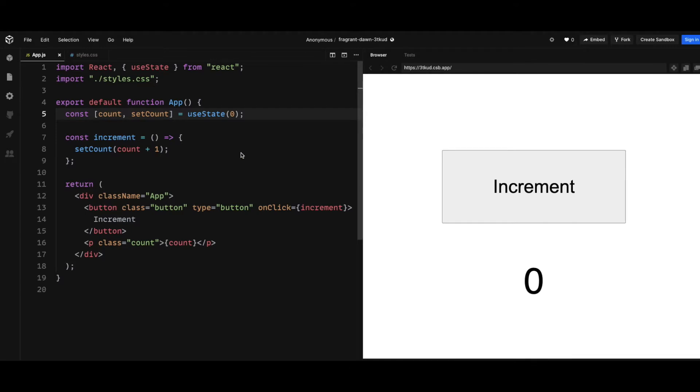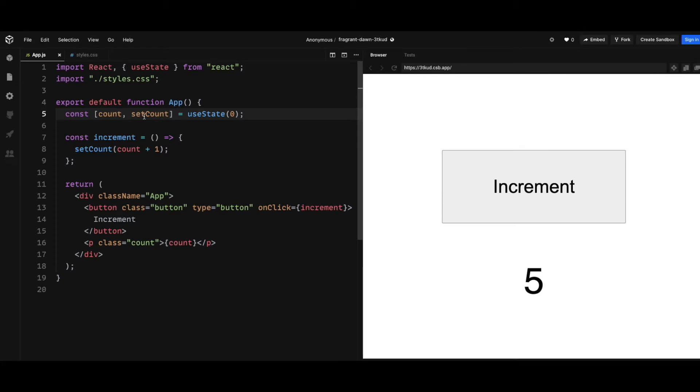As you can see here on the right, it increments by one every time I click on a button. And if you look at the code, it's quite simple - we just have useState with setCount and count, and the onClick handler which increments the count by one.